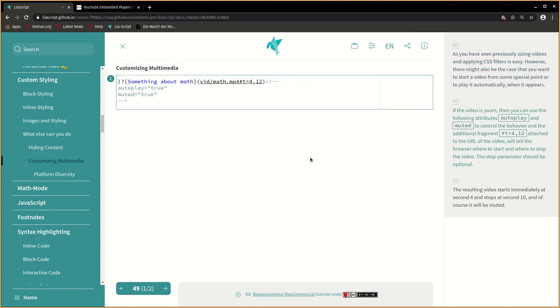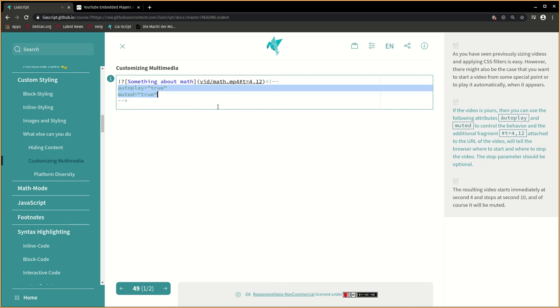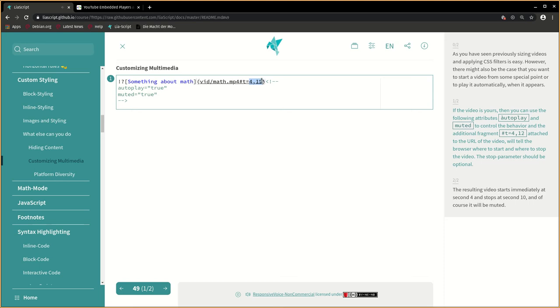If the video is yours, then you can use the following attributes autoplay and muted to control the behavior and the additional fragment hash t equals 4, 12 attached to the URL of the video will tell the browser where to start and where to stop the video. The stop parameter should be optional.